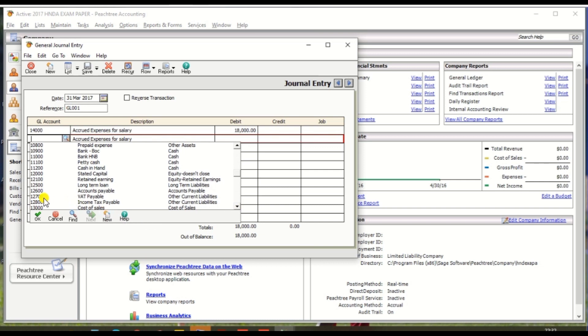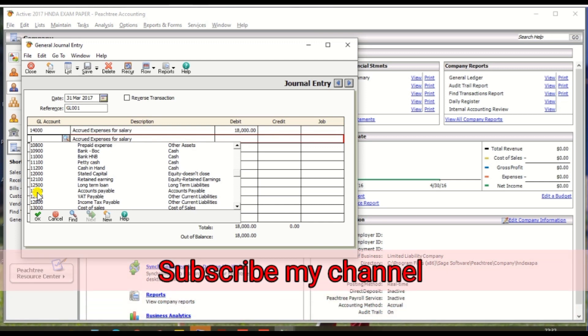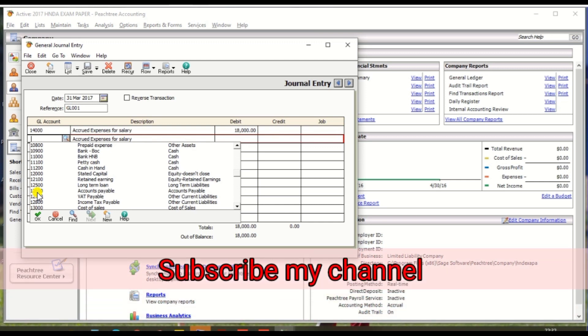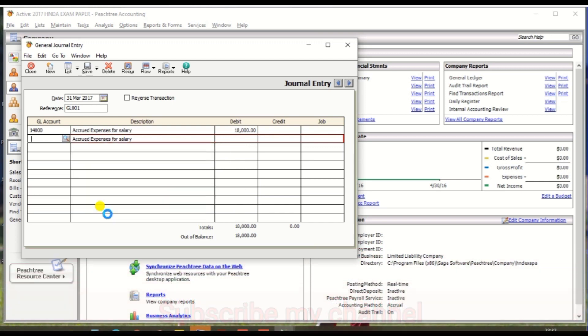In opening balance TB there's no ledger for accrued, so we need to create new ones. So click the new, and accounts payable nominal code is 12600.